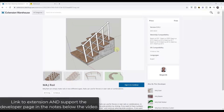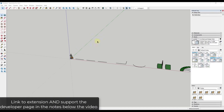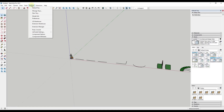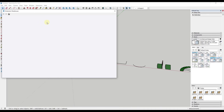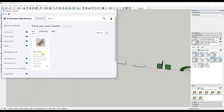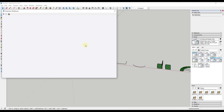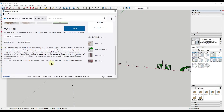You can download this extension from the SketchUp Extension Warehouse directly inside of SketchUp — just go to the Extension Warehouse and look up MajRail. It's going to show up right here. I'll note that there's a link where you can support the developer, so if you like what he's doing, please consider going to that website and supporting him so he can keep creating great SketchUp extensions.